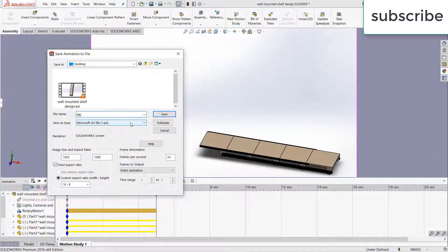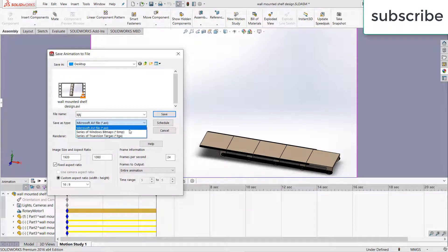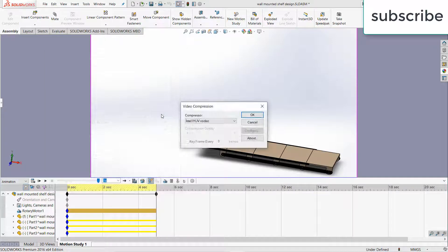After that select the format in which you want to save. I highly recommend that you use AVI because it gives the best result. Now click on save.